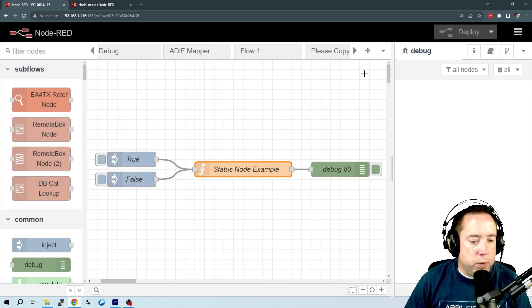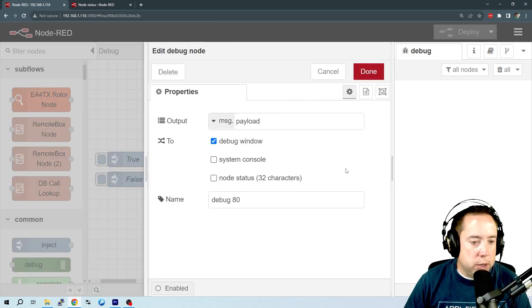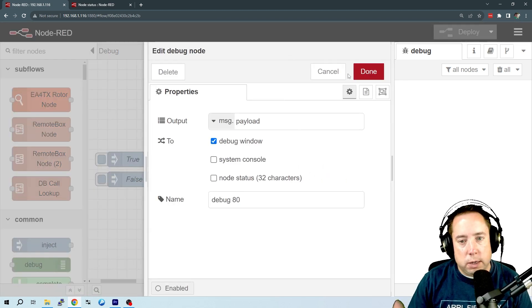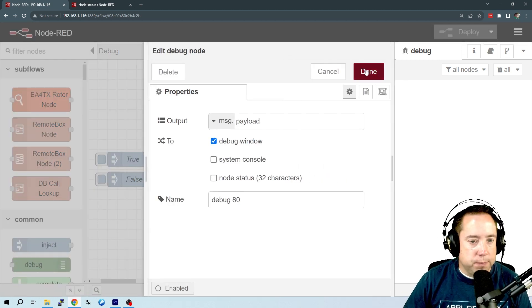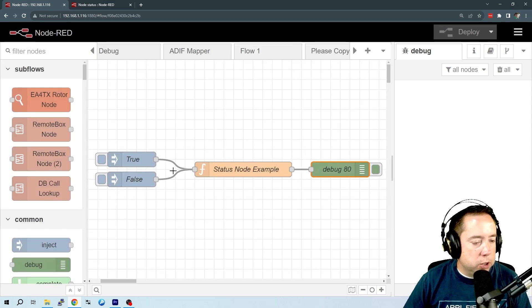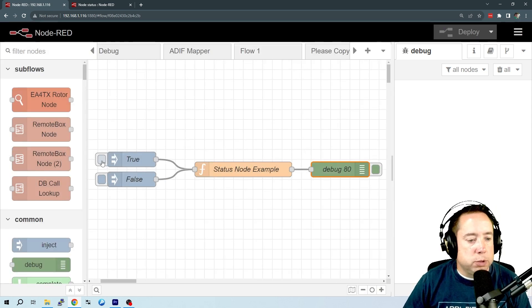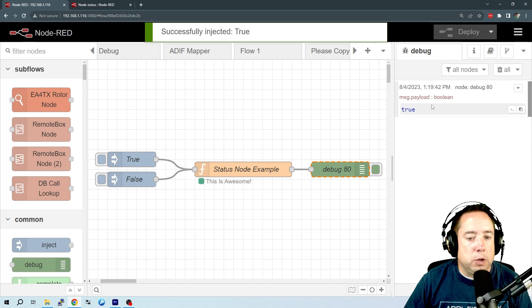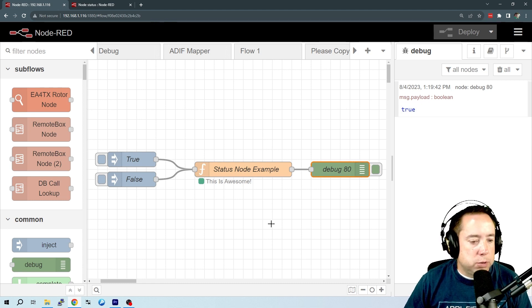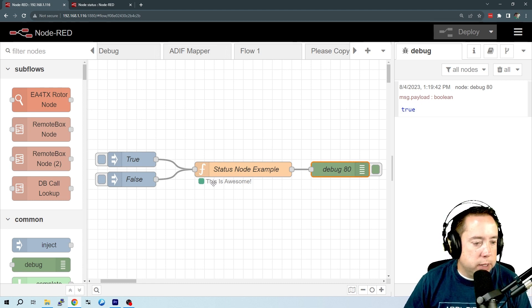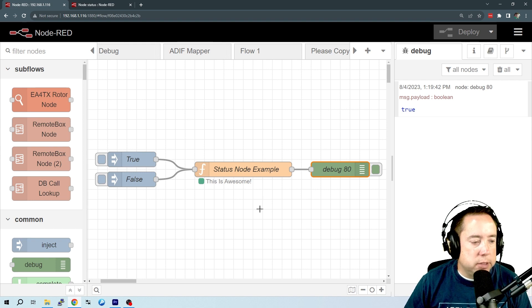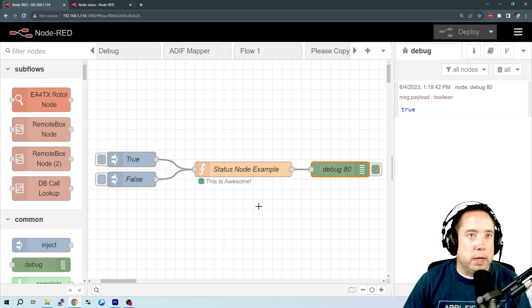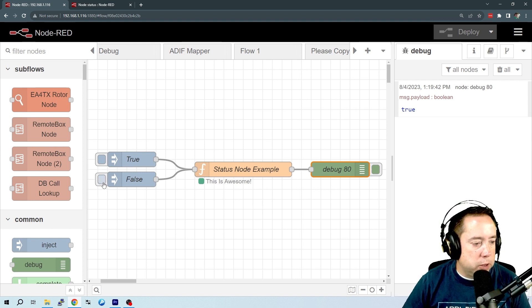And then we just got a debug node on here that is debugging to the debug window. So if we take a look and inject true, you can see the debug here is true, and the status is a green dot, and 'this is awesome.' So that displays it underneath the function node.